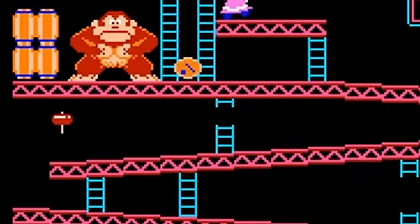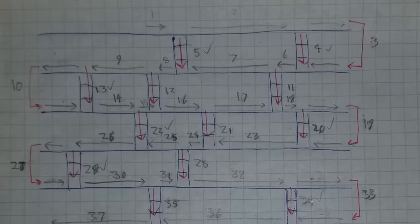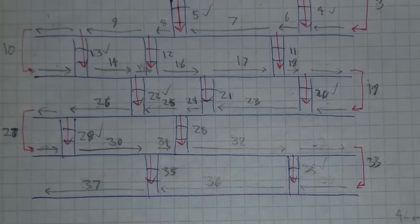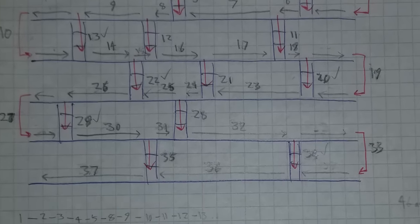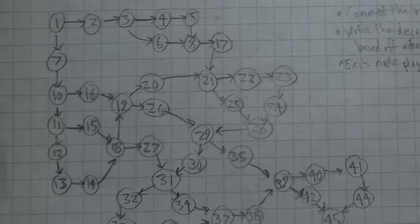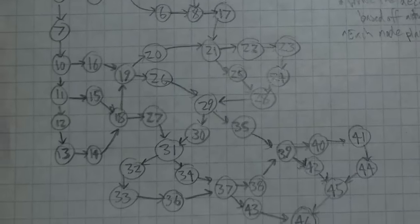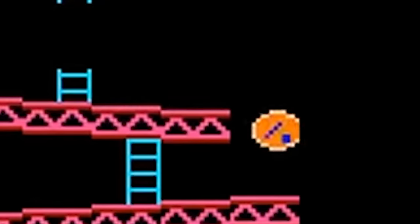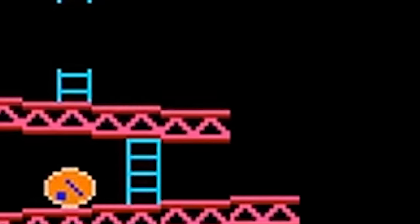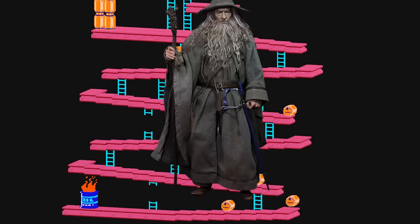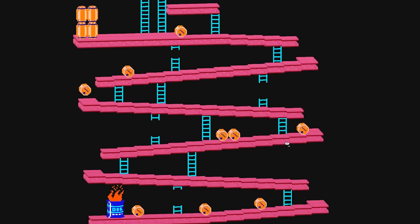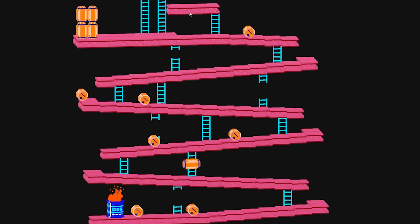For pathfinding, I use a basic graph data structure. Nodes represent each section of the level, and the edges represent possible transitions from each node. The original game uses some convoluted assembly wizardry to decide which path to take. Last time I checked, I'm not a wizard so a simple random number generator will have to do.